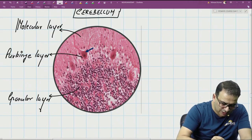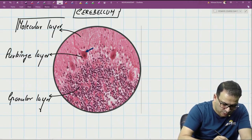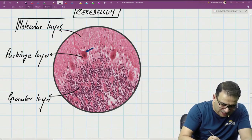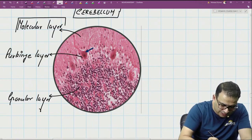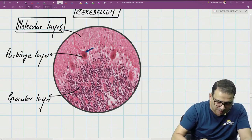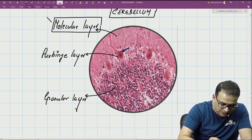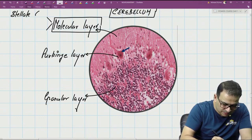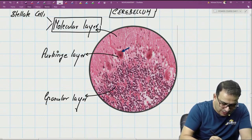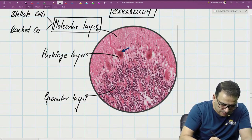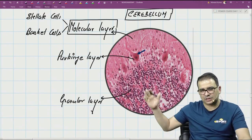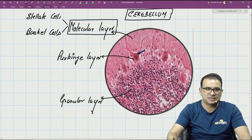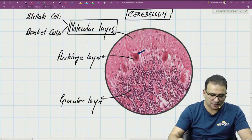In the molecular layer, there are two types of cells present. It's not easy to differentiate these cells in the histological H&E section, but remember: in the molecular layer we have stellate cells and basket cells.